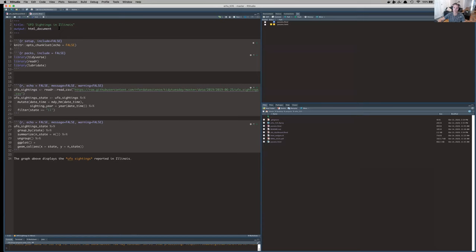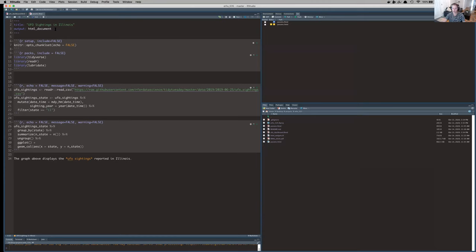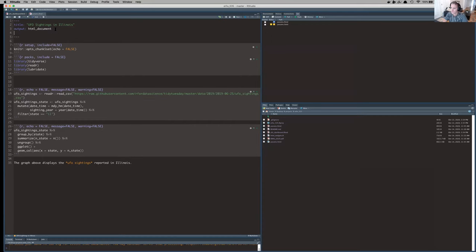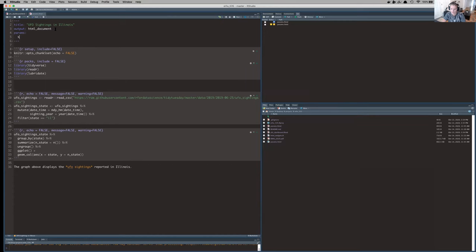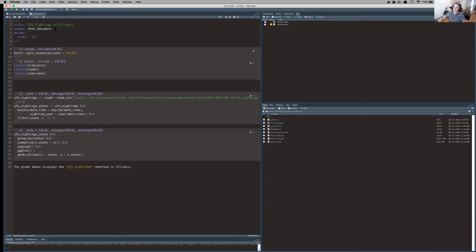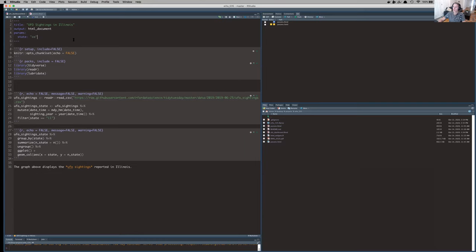So to make this a parameterized R Markdown document, I'll do two things. The first is add a couple lines to that YAML header. And the second is remove the hard coding. So with that first piece, adding to the YAML header, all I'll do here is say params, which just stands for parameters. And then I'm going to designate which variable I want to be parameterized. So I'm going to say state. Let's go back to Colorado. So now I've adjusted my YAML header. That's all I have to do.